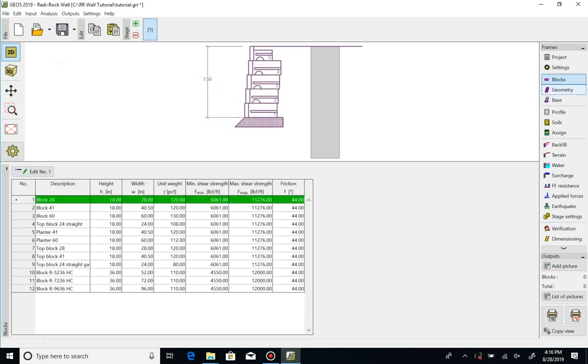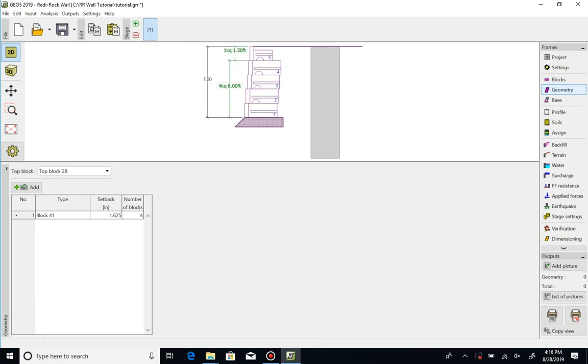The geometry tab is where we go to select the type and number of blocks in our wall section. When you open the program, the geometry defaults to a 28 inch top block and four 41 inch blocks. Block configuration is changed in the frame area in the lower left portion of your screen.